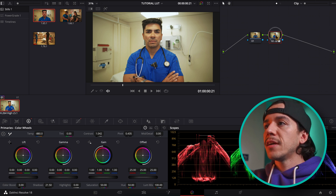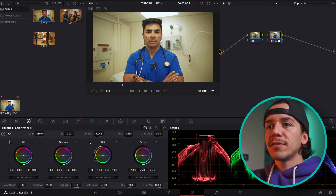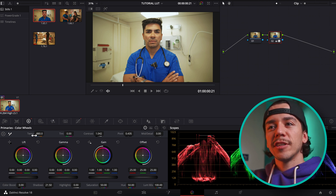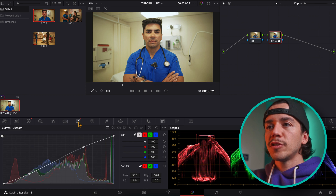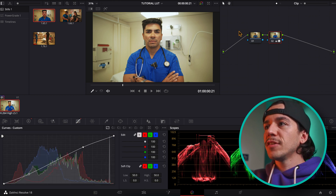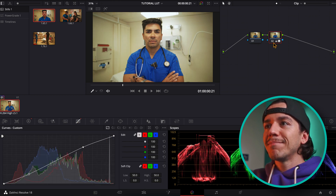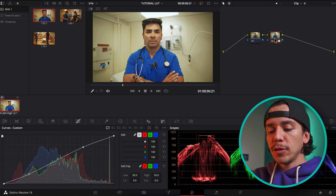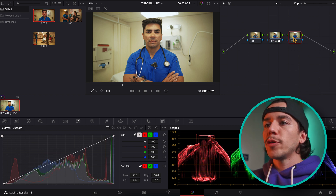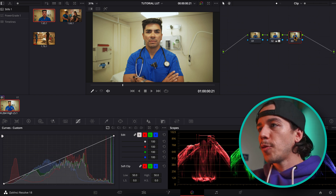As you can see here, I have this node where I did a little bit of adjustment of my temperature and a little S-curve, just to give a little bit of something. I'm going to do Option+N to create a new node.